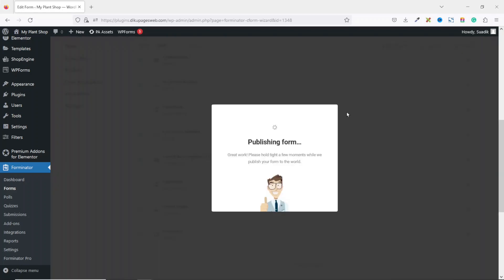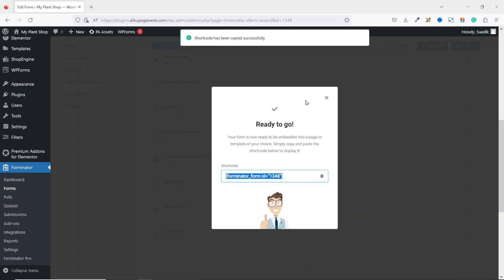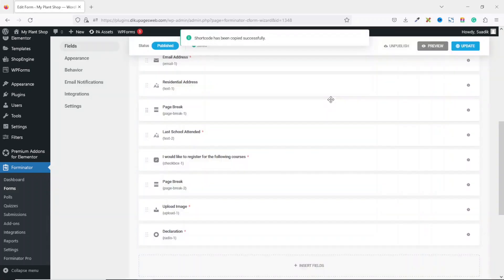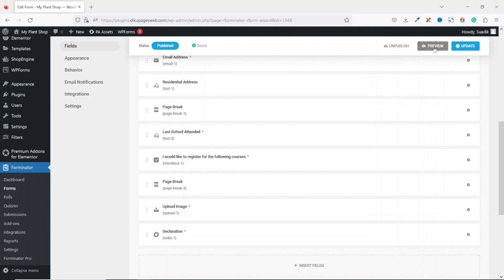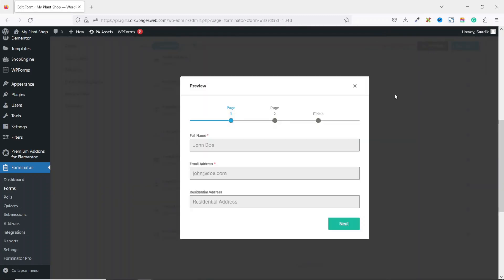I click on Publish to save my work. It is published and this is the shortcode I'm going to embed on the page where I want my form displayed, so I click on Copy. I can also preview the form to see how it looks on the front end. I can also give different labels for the steps.